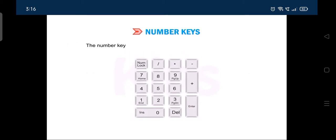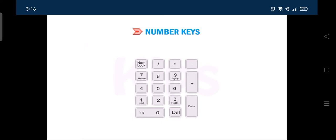The number keys are also placed at the right side of the keyboard. It is called the numeric keypad.